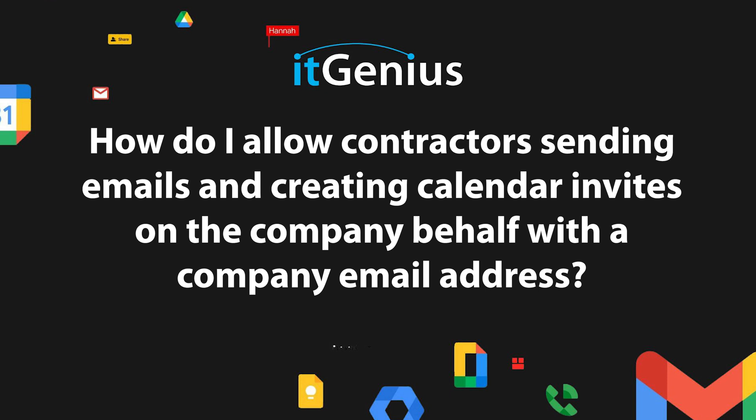How do I allow contractors sending emails and creating calendar invites on the company behalf with a company email address? Great question.